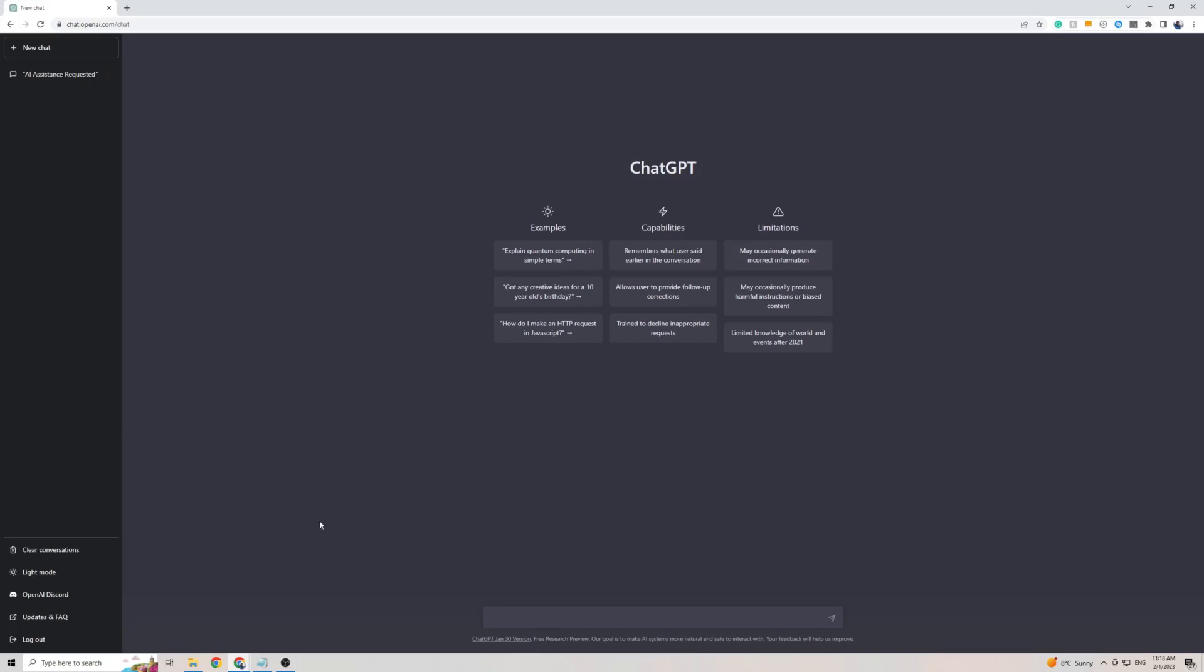As you can see on the left-hand side here, there is no settings button, which actually means that you can't really change the language of ChatGPT as it is currently only available in English. However, I did find a way around that.